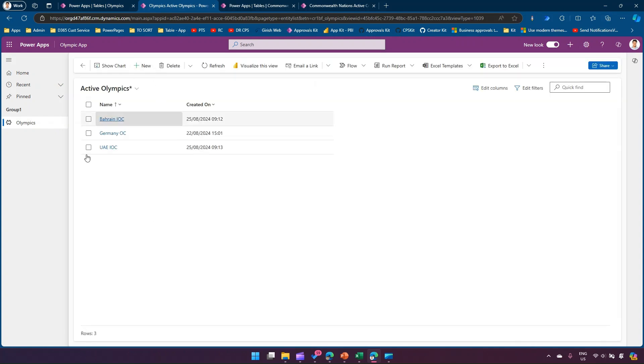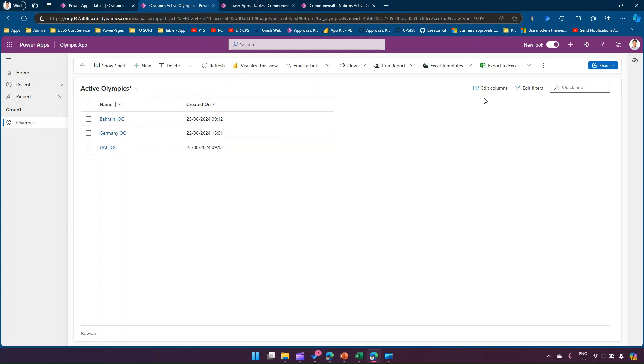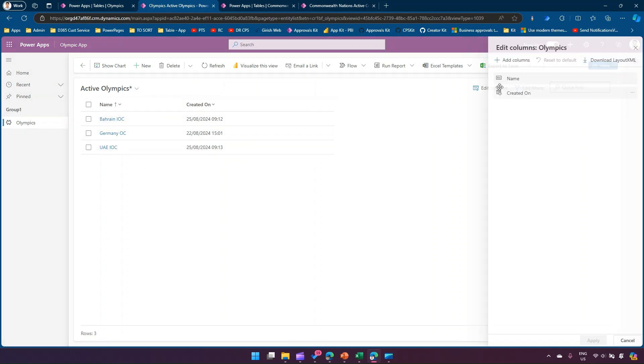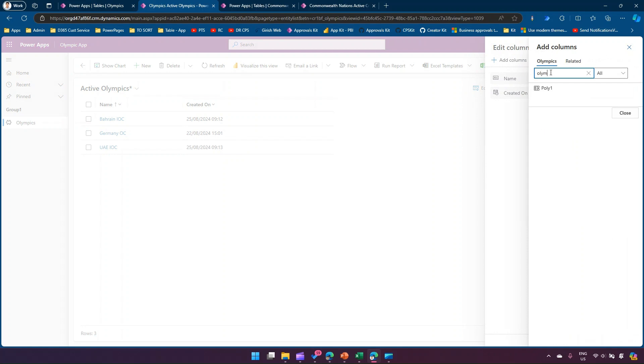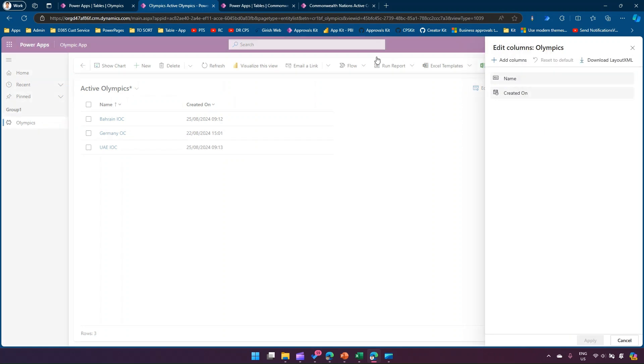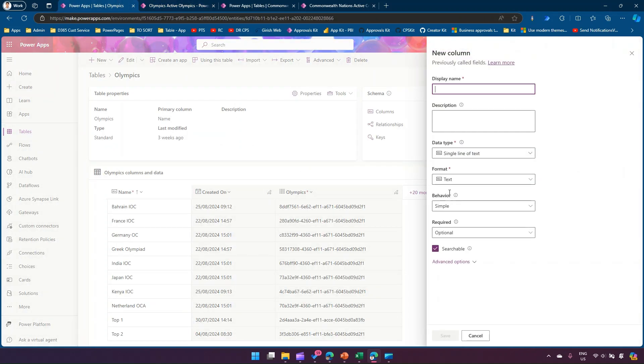Within Olympics table I have a column called Olympics which stores the global unique identifier. The goal is basically to show this in the Olympics view. I have a model-driven app for that table and I just want to show the unique identifier. If I type Olympics, I will not be able to find that column.